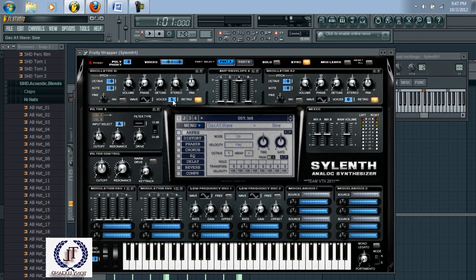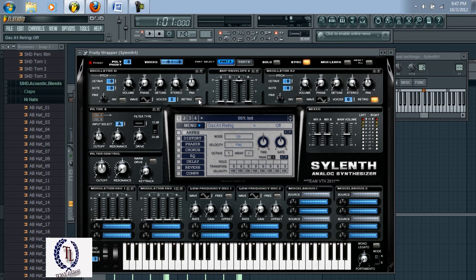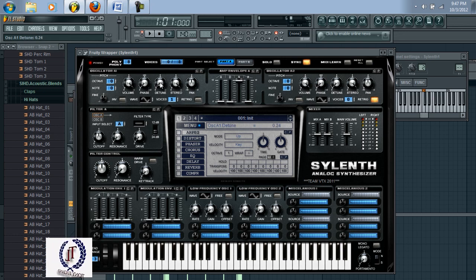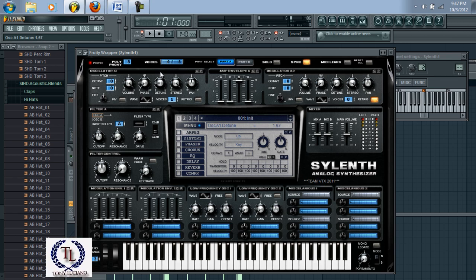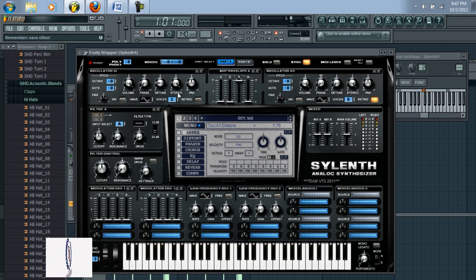Change your voices and leave that at one, turn off the retrig, then come over here to the D2 and raise that to around 1.76. Then set the stereo to around 3.96.